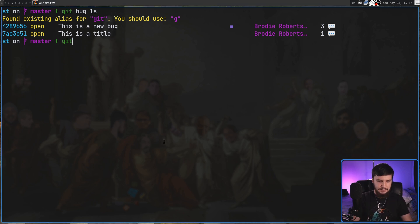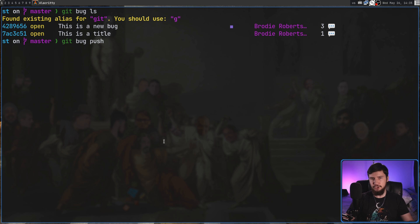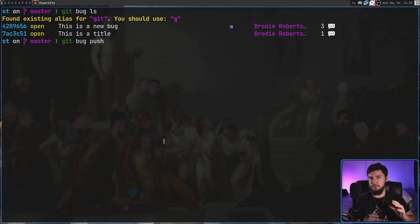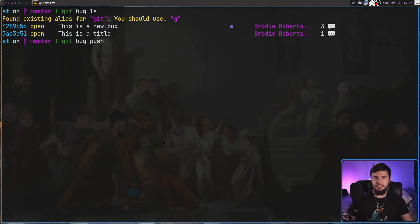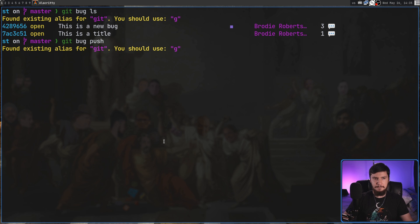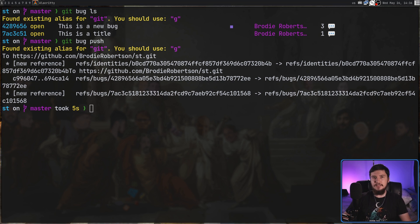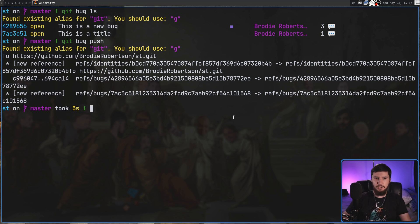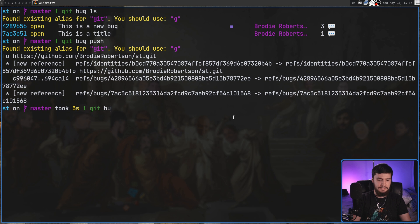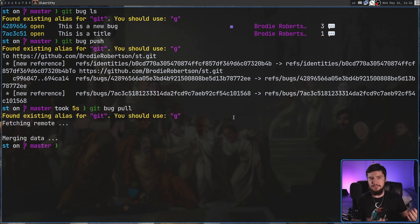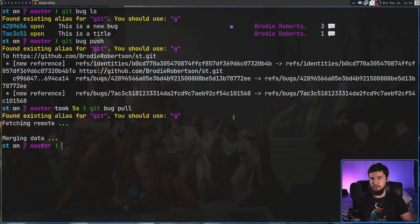If we do a git bug push this is going to push it to our default remote. If you want to send it to a different remote you can include another value with a URL to that remote. But in this case that's going to be fine. If we run that, give it a second, it should push it up to the ST remote I have on GitHub and there we go. And then like you'd normally expect if you want to pull down some changes we can do a git bug pull and then it'll bring those changes down from the remote and in this case there's nothing to merge so it's all done.